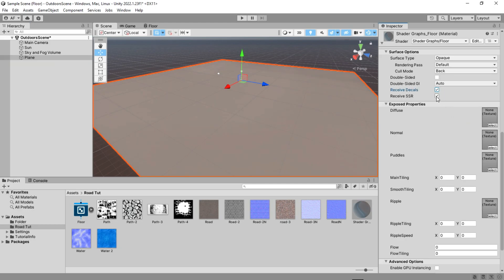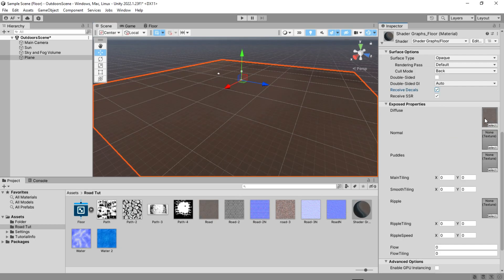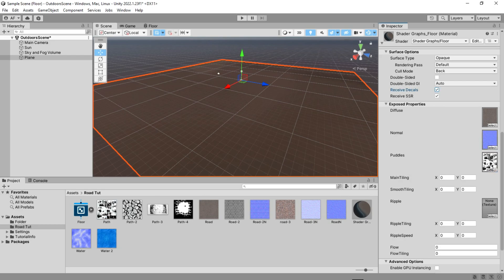Now it's time to place the textures and give them a random number. The puddles texture must be white and black like I have.